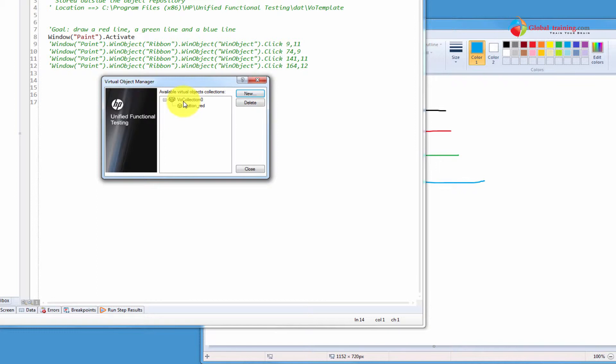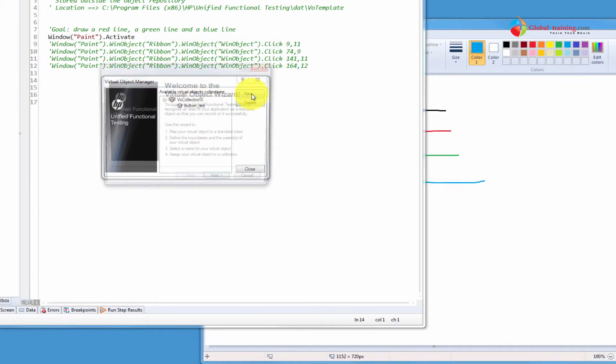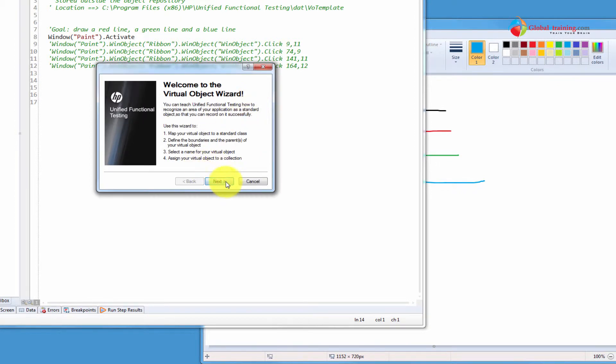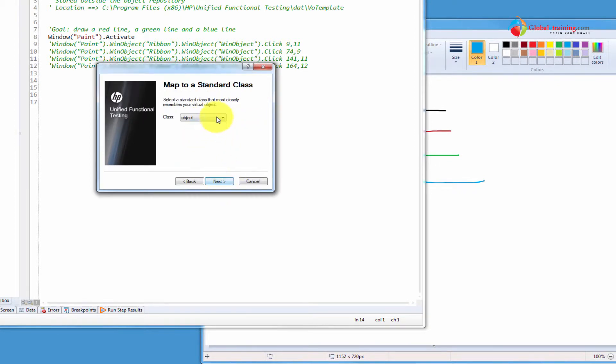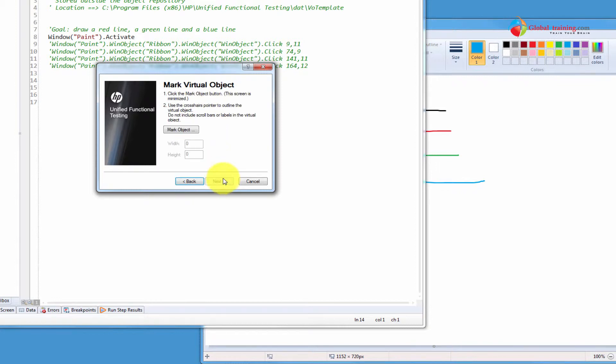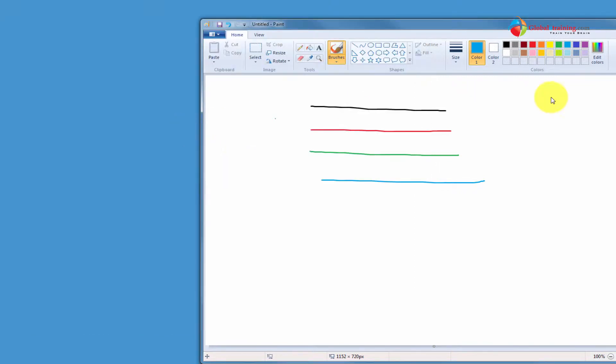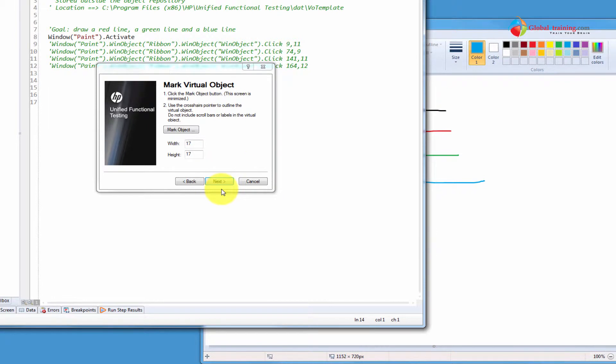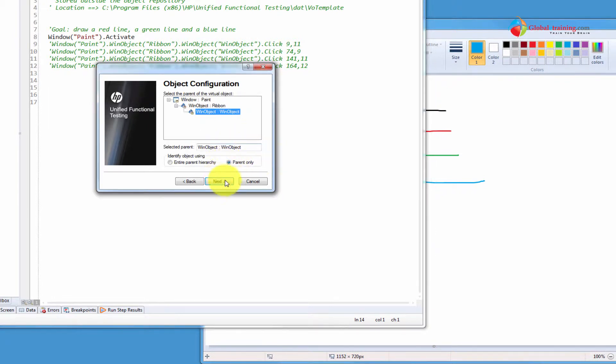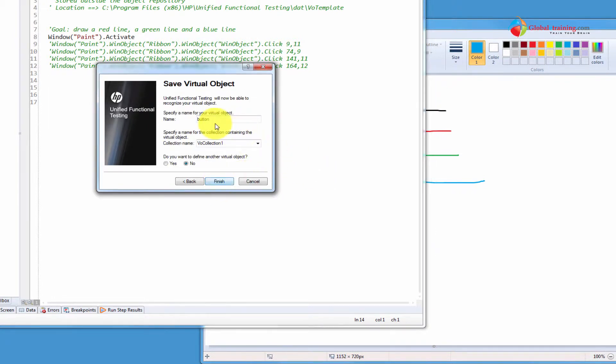So, it's going into that collection. I'll do one more. Next. Object as button. Mark, this time, green. And underscore green. And I'll send it to the same collection.